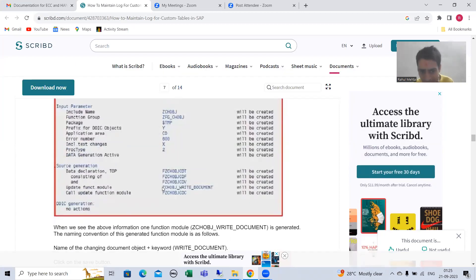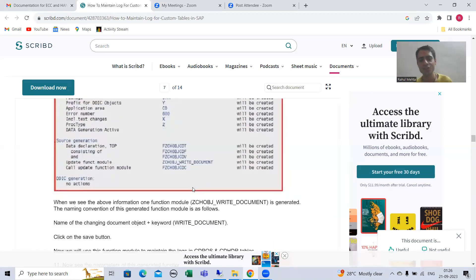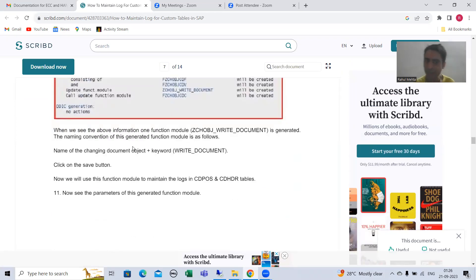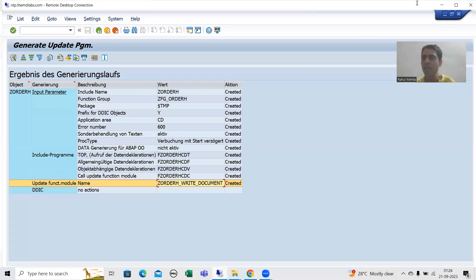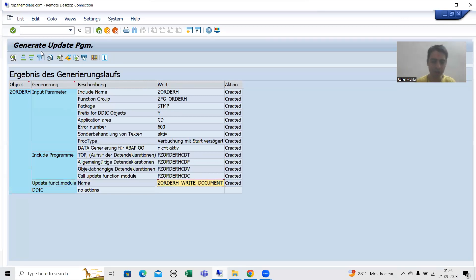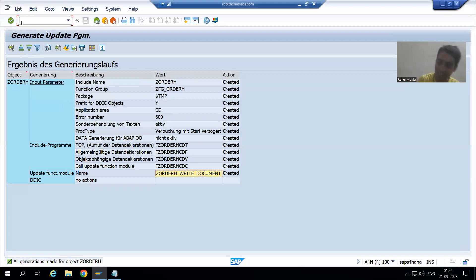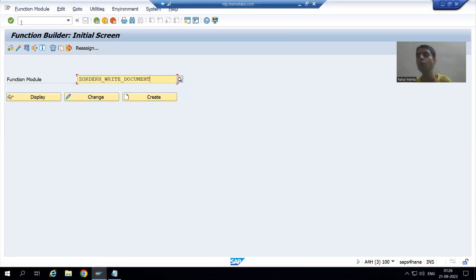You can see the function module — your change document object underscore WRITE underscore DOCUMENT. It is clearly mentioned what the naming convention is: the document name plus the keyword underscore WRITE underscore DOCUMENT. Now we will see this function module. You can check the function module in SE37 transaction code. We have not done anything — SAP generated this function module.